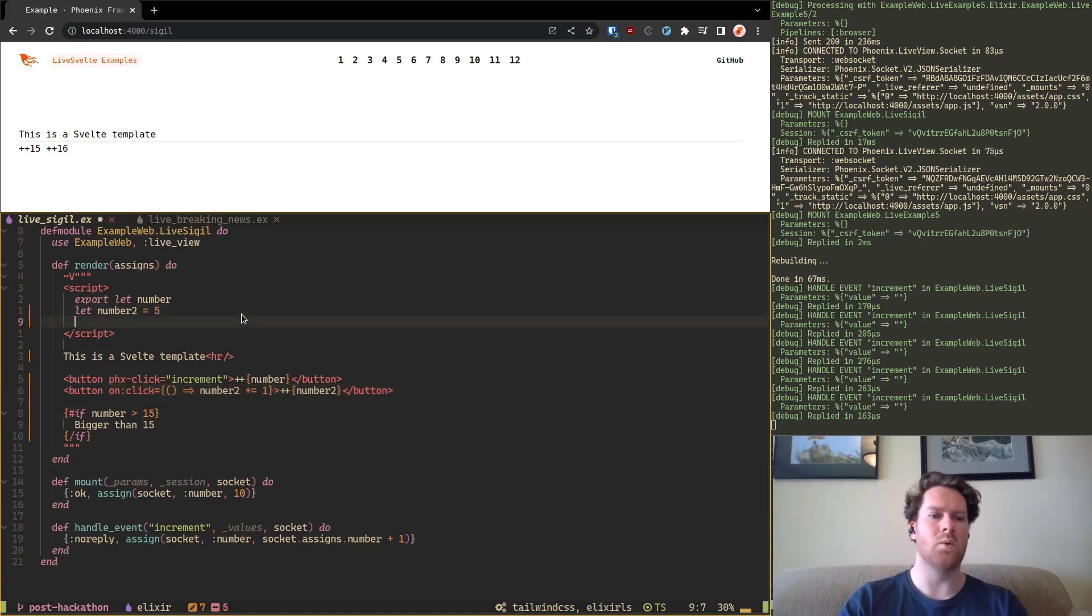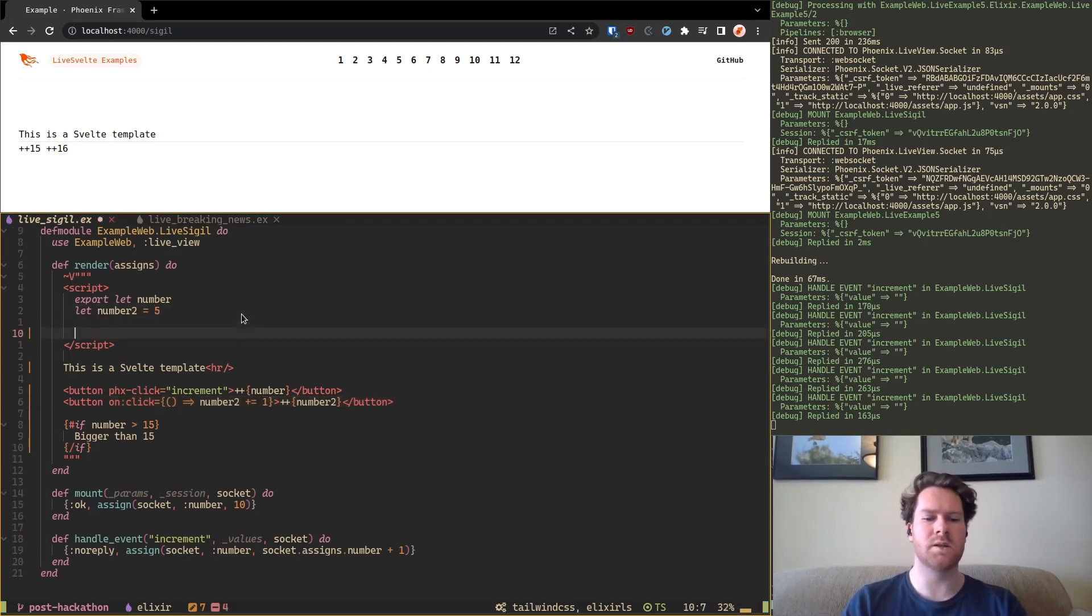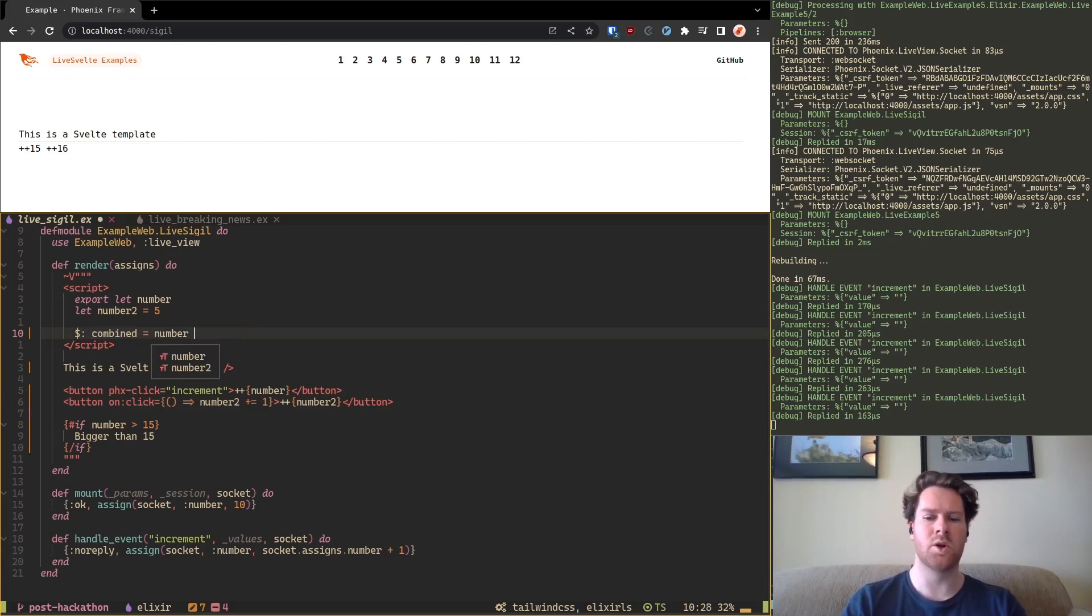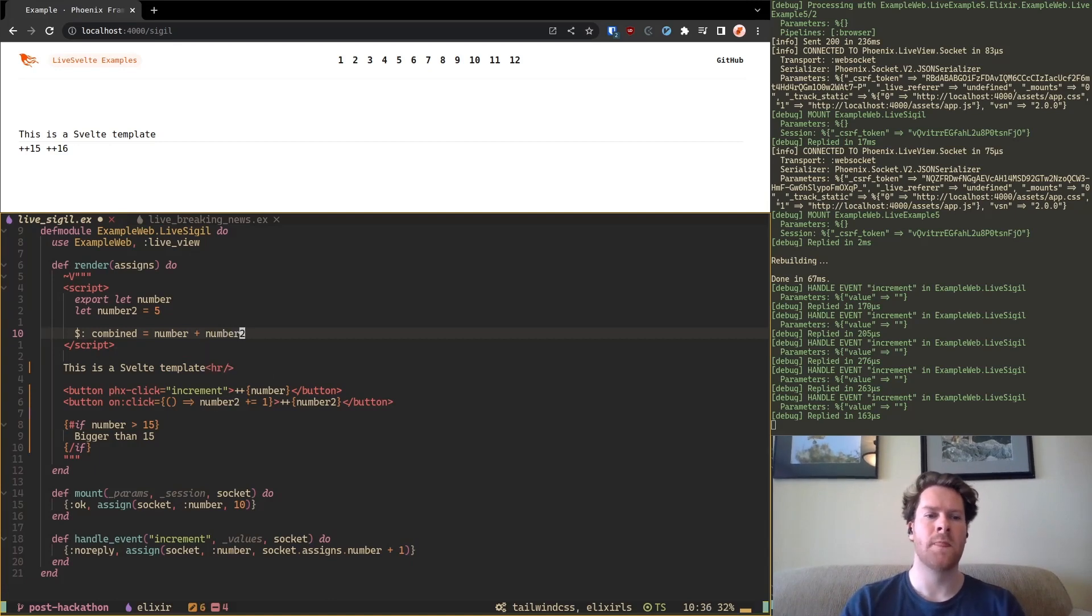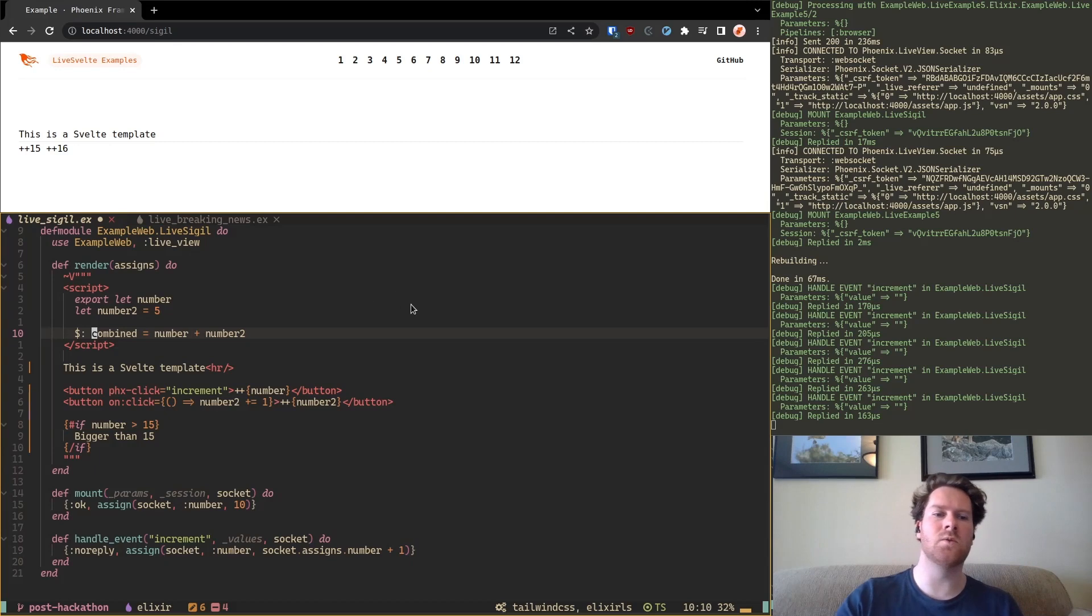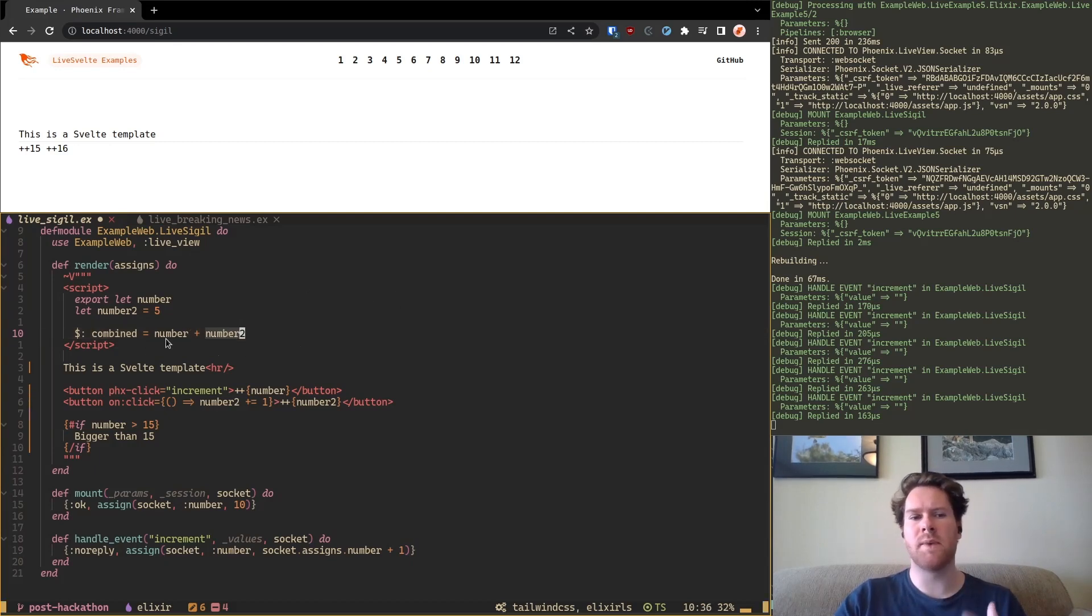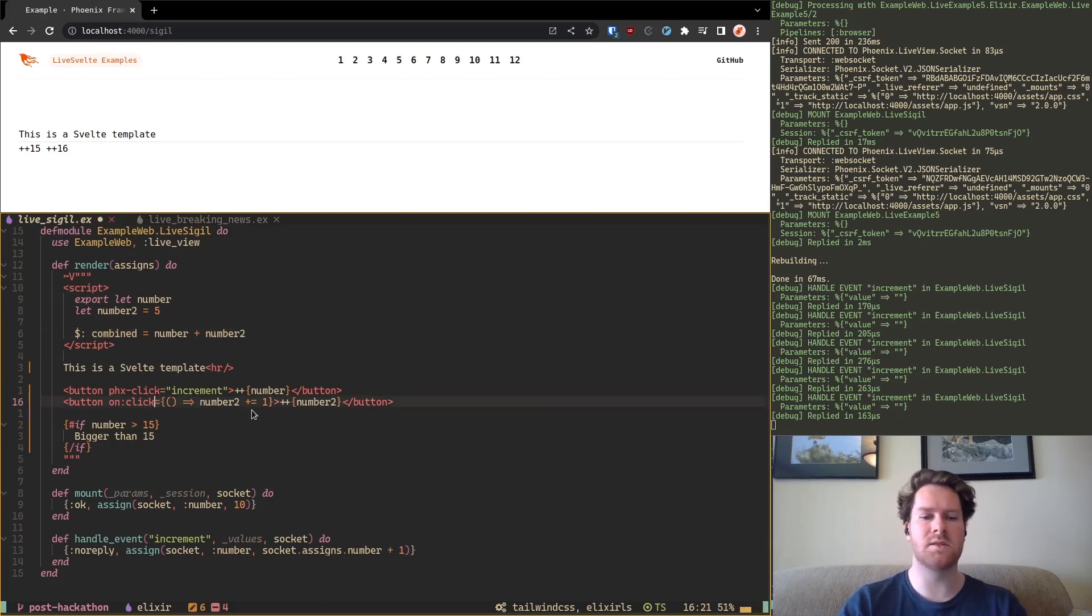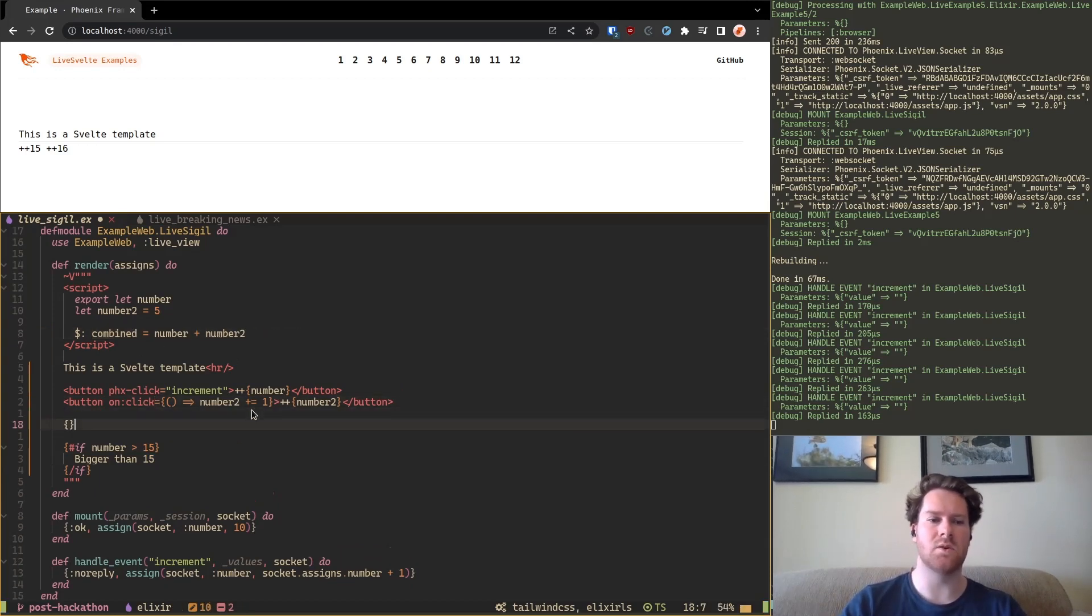And now we can use these two variables and we can combine them. So in Svelte we have this thing called a computed value. And you can use it like this: number plus number 2. And so now combined is this computed value that is dependent on this one and this one. So Svelte will automatically update this value if this one or this one changes.